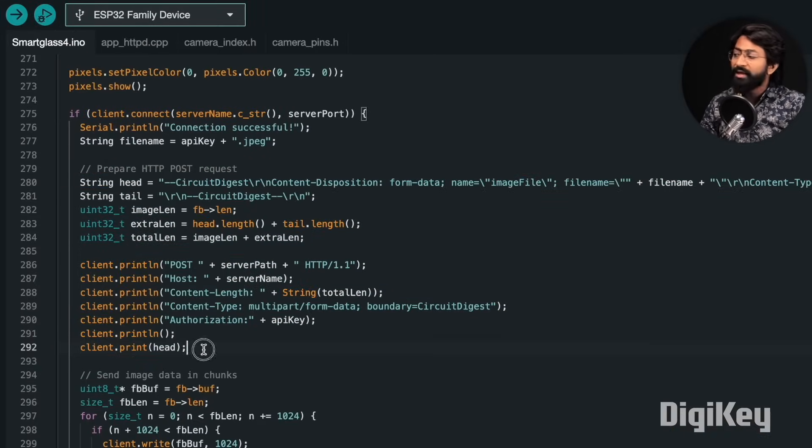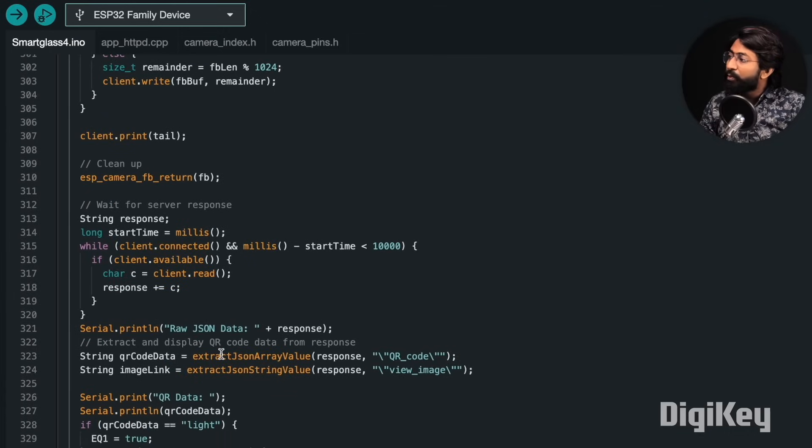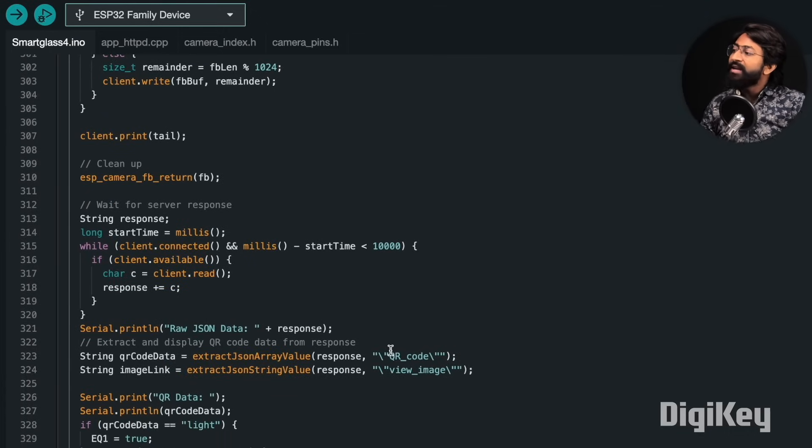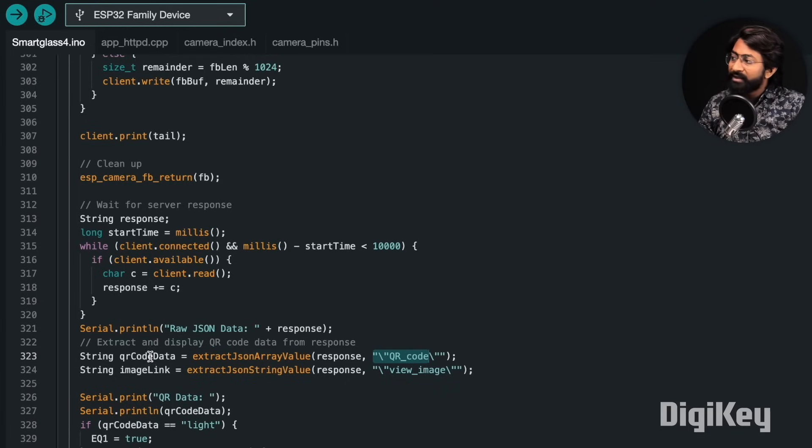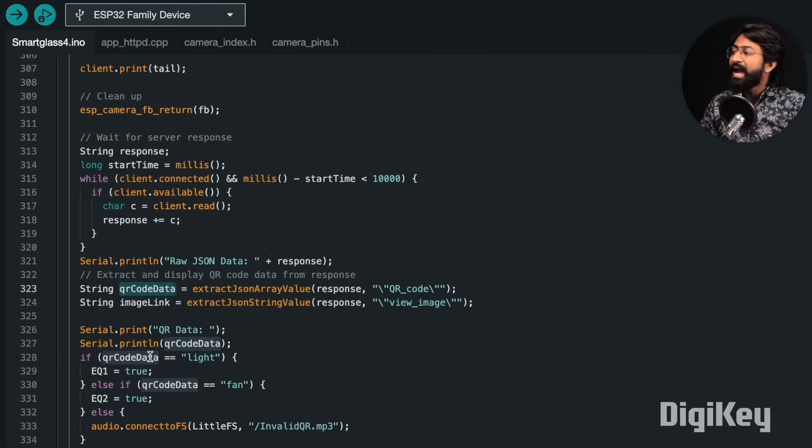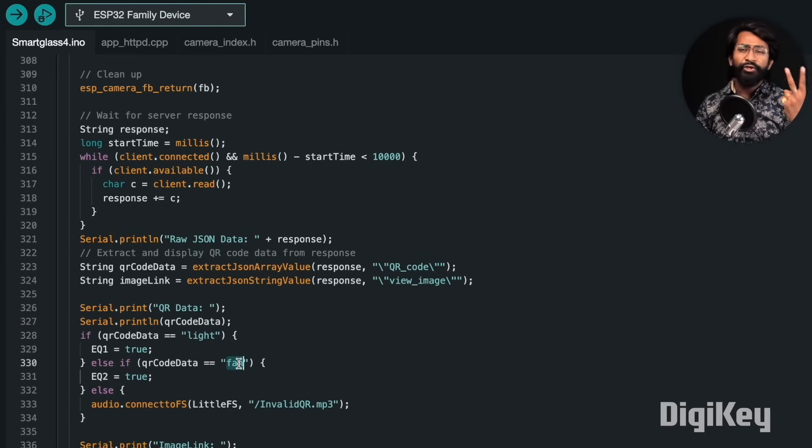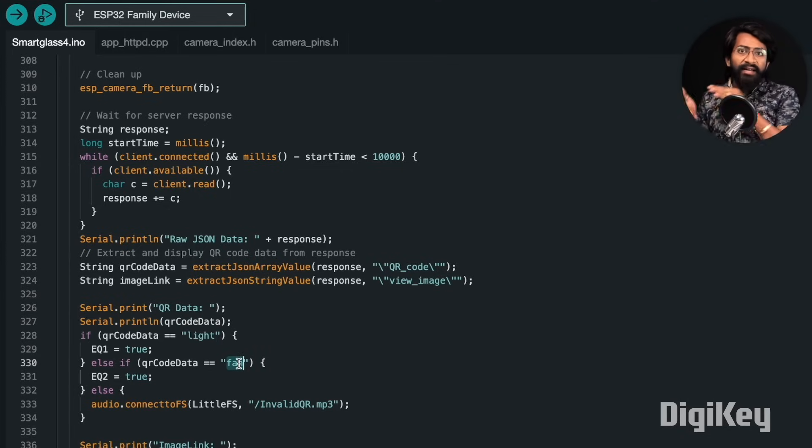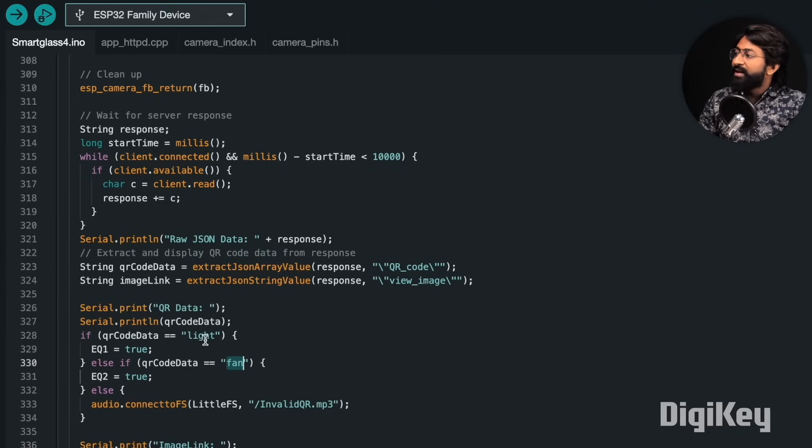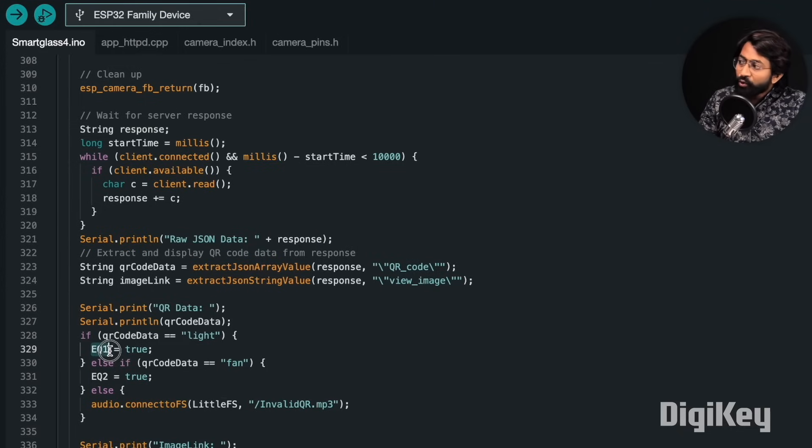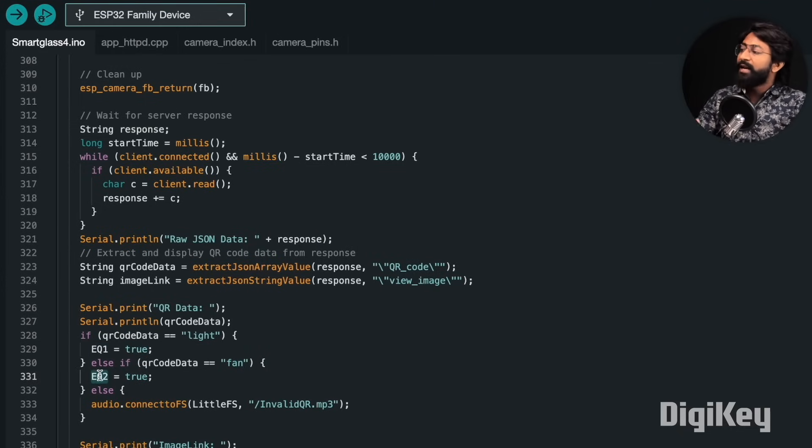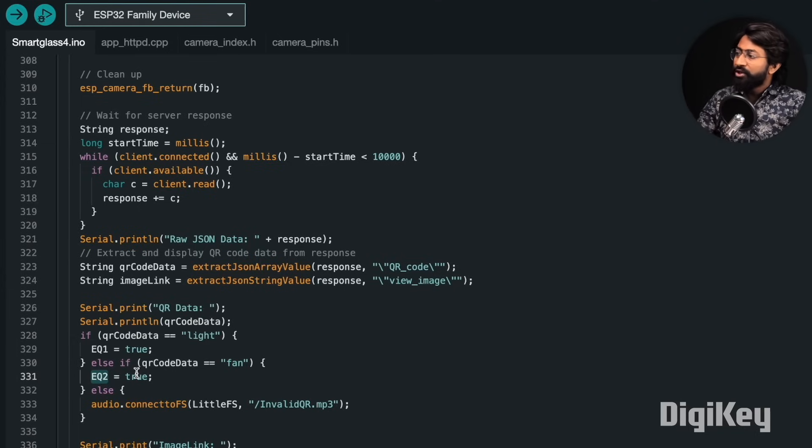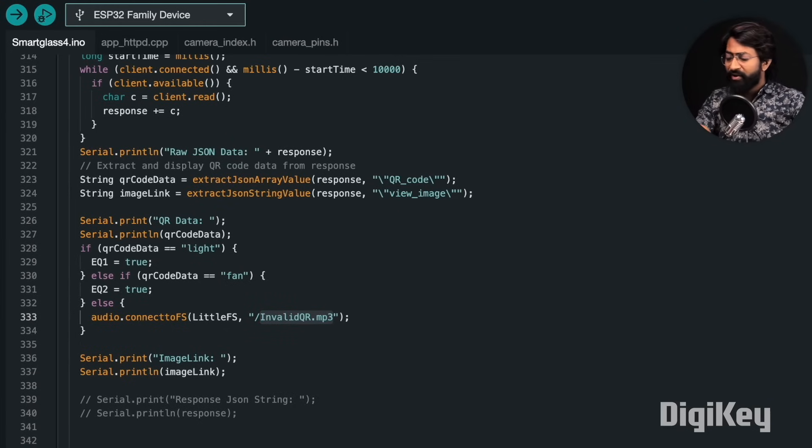We are sending that data along with our own API key to the CircuitDigest.cloud, and in response we are getting a JSON formatted data. We are just interested in the QR code data, so we are storing that into the QR code data variable. We are comparing whether the QR code data is of light or fan. We have basically two QR codes already printed: one has the data 'light' in it and the other has the data 'fan' in it. We are comparing which QR code was scanned. If light was scanned, we are making the EQ1 variable as true. If the QR code data was fan, we are making the EQ2 variable as true. If there is a third QR code or any other QR code, it will just say invalid QR code in the audio feedback.